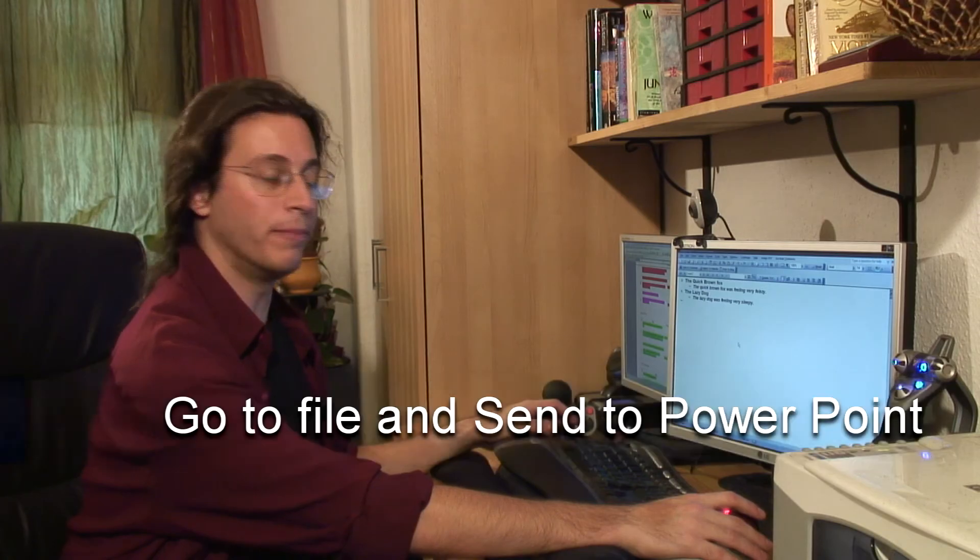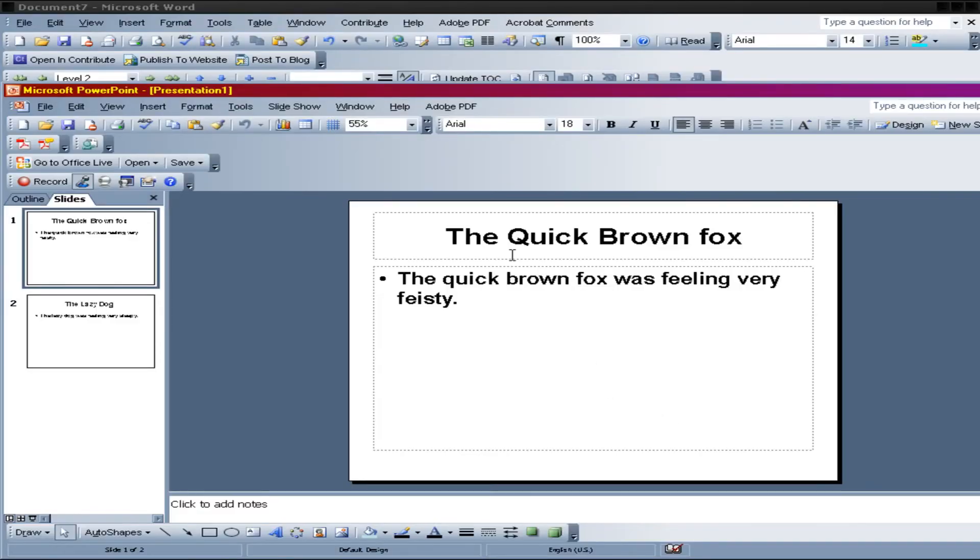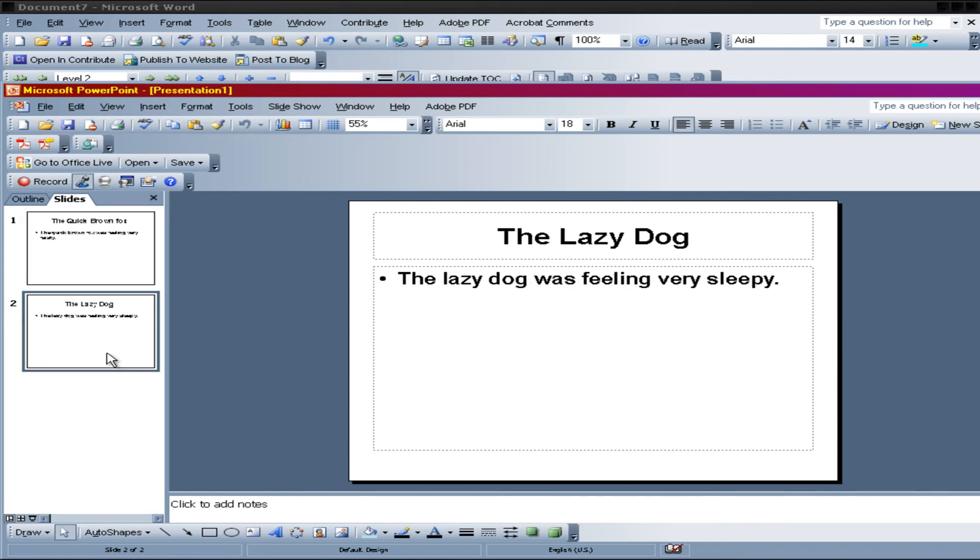And PowerPoint's going to open. OK. And here you see your headers. Quick Brown Fox. That's your first slide. Here's your second slide.